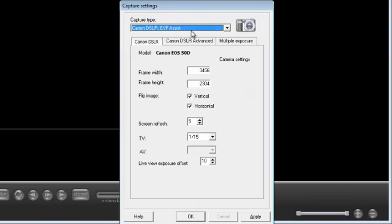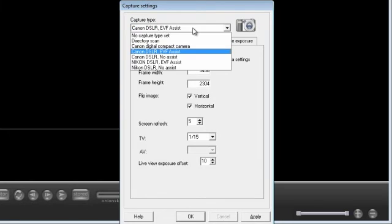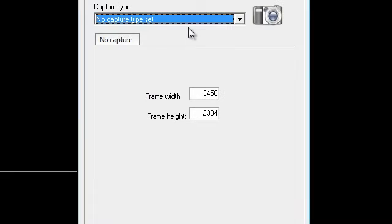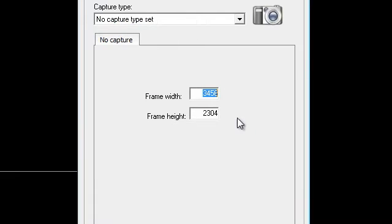It's asking me what I want to, what sort of camera I want to use. I don't want to use a camera, so I'm just going to use no capture type set.